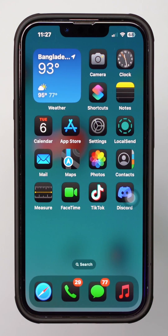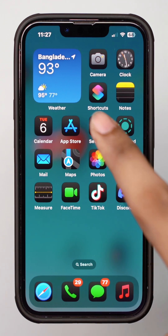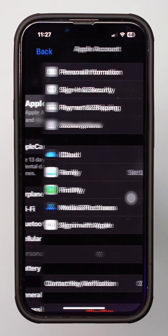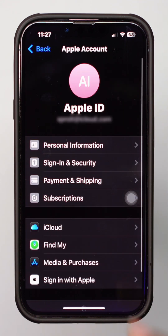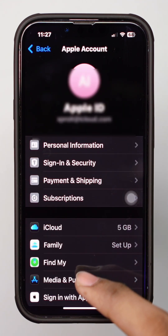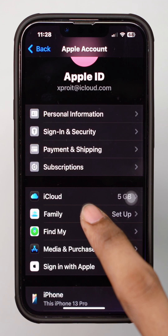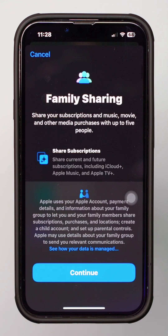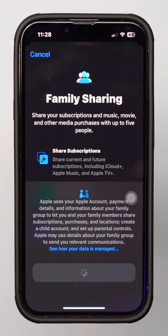Solution 2: Check Family Sharing Settings. Open Settings and tap on your name at the top. Select Family, then tap Continue. Tap Suggestions or Invite Other, then tap Invite in Person.